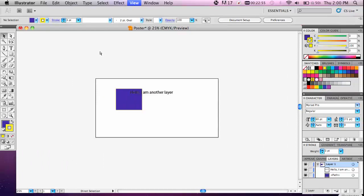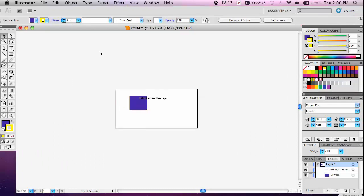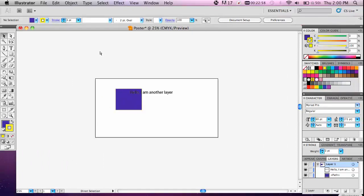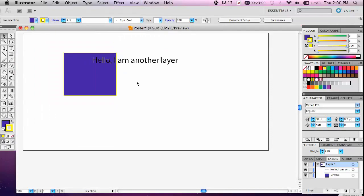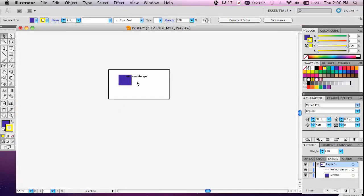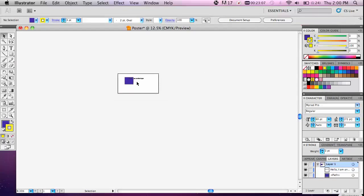So when I hold down command and hit minus, I zoom out. When I hold down command and hit plus, I zoom in. Another option is to hold down the option key or on a PC an alt key and scroll up or down on your mouse.